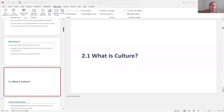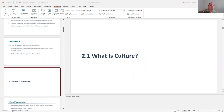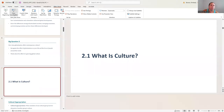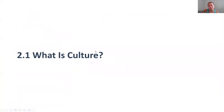Hey everybody. I'm going to go ahead and share my screen and we're going to talk about chapter two, which is directly related to culture. We're going to talk about how culture really impacts how society interacts with individuals and individuals interact with society. So we're going to go ahead and start the slideshow.